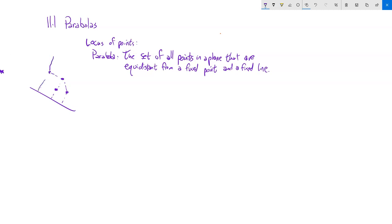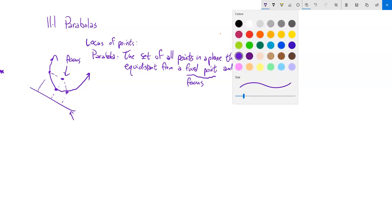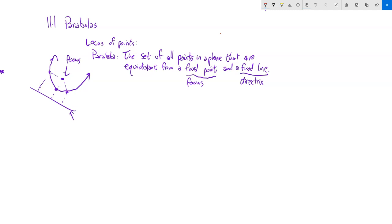As we trace it out, we get a parabola. The fixed point is called the focus — it has a single focus. The fixed line is called the directrix. The focus and the directrix are not part of the parabola itself, but they help define its shape. On any parabola, if I pick some point, its distance to the focus equals its distance to the directrix.